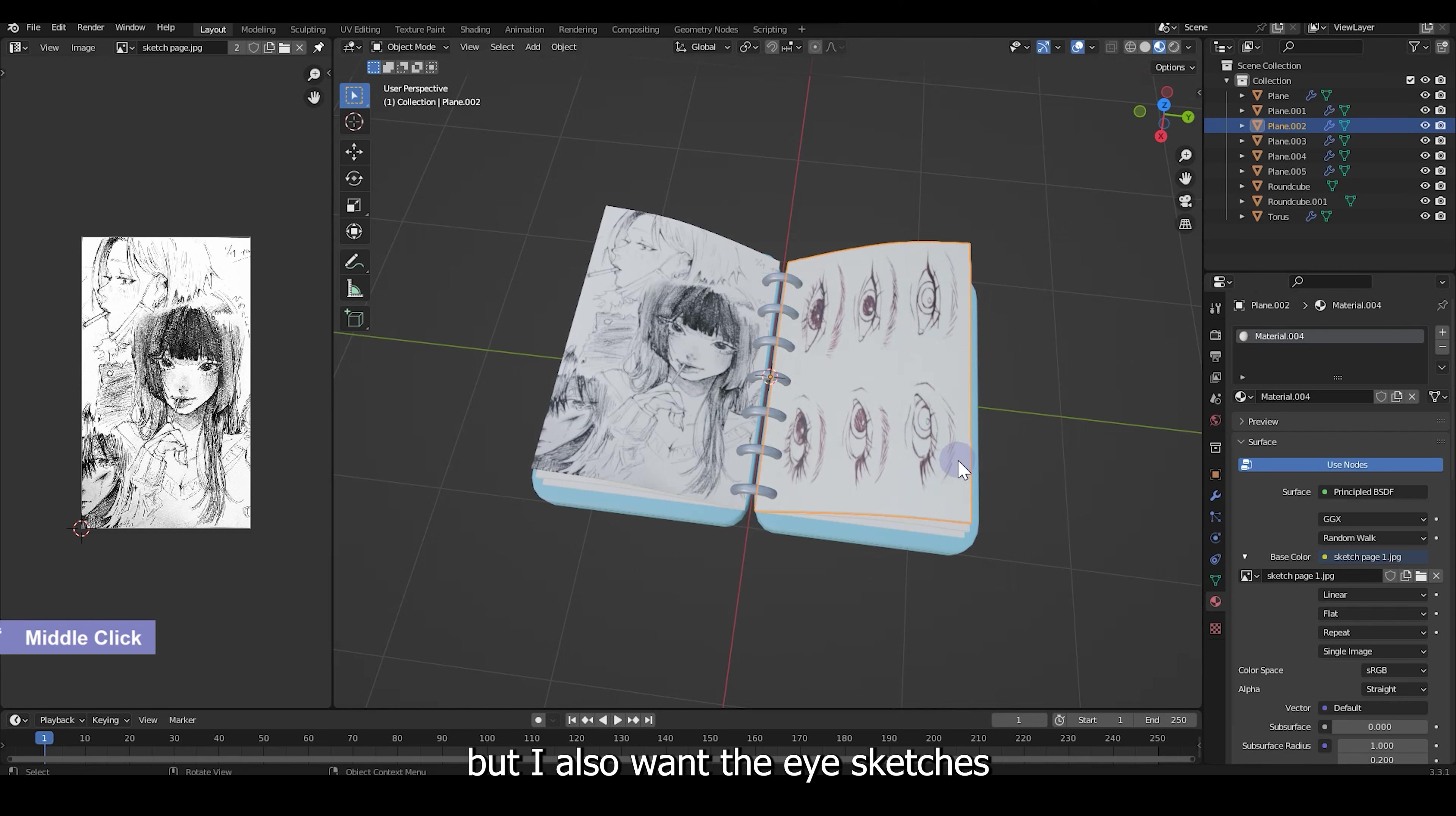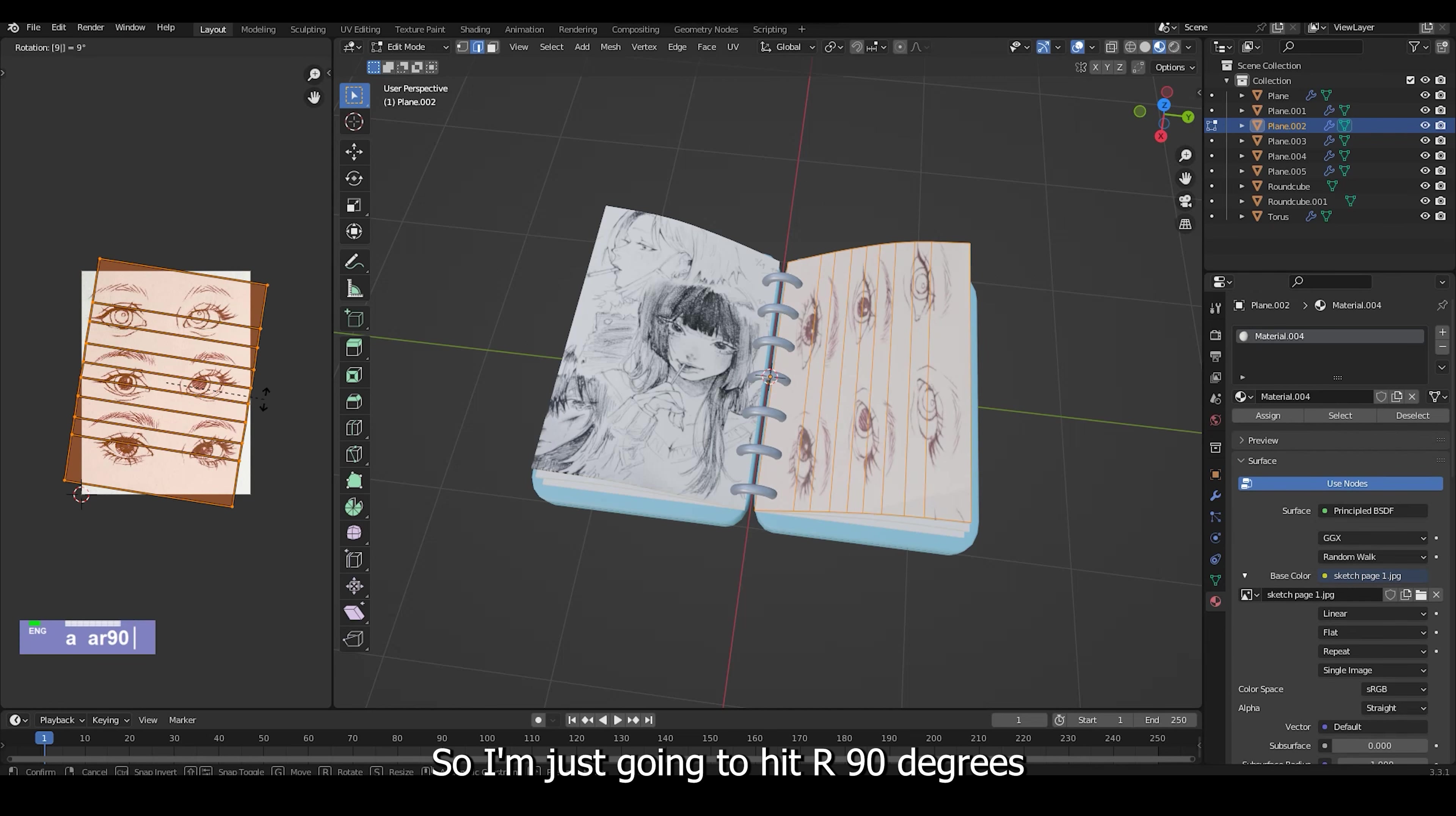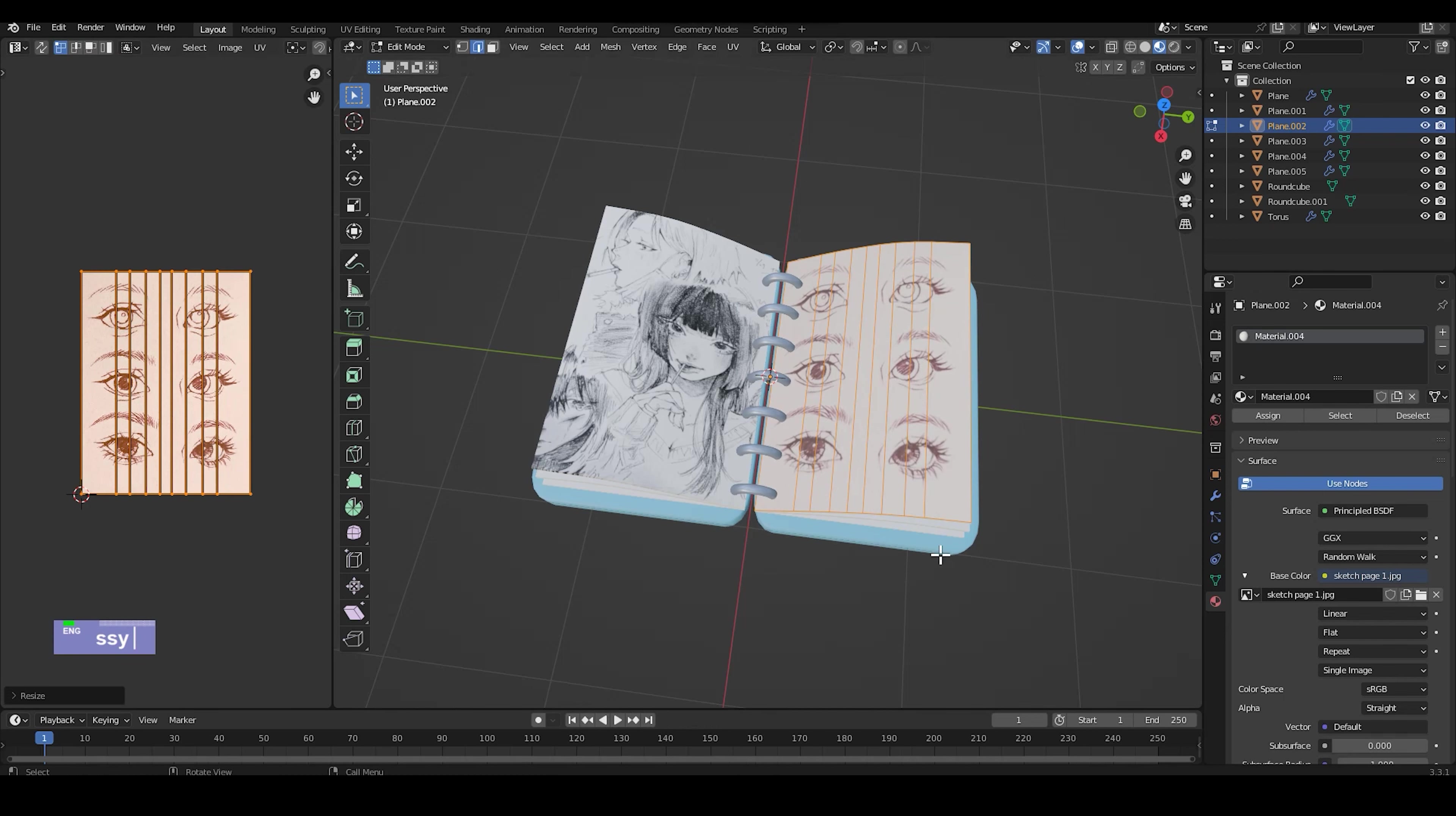But I also want the eyes to be rotated back vertically. So I'm just gonna hit R 90 degrees and then scale it so the page would perfectly fit into the image.